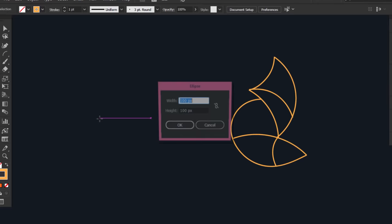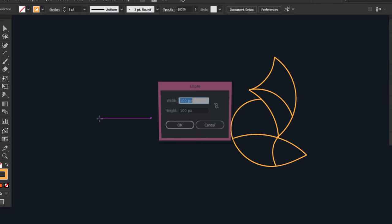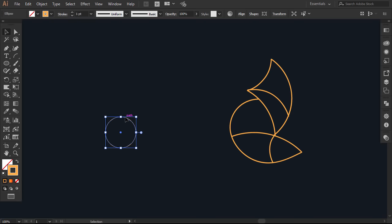With the ellipse tool, click on the canvas and make a 100 by 100 pixels circle. I showed you before every method to make the golden circles, so you know that every circle is bigger than the smaller one by 1.618 and vice versa.